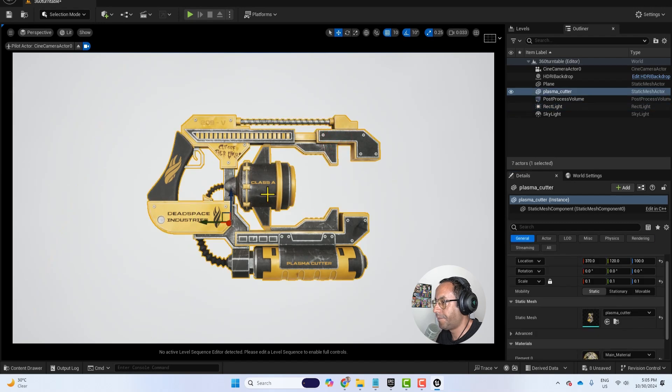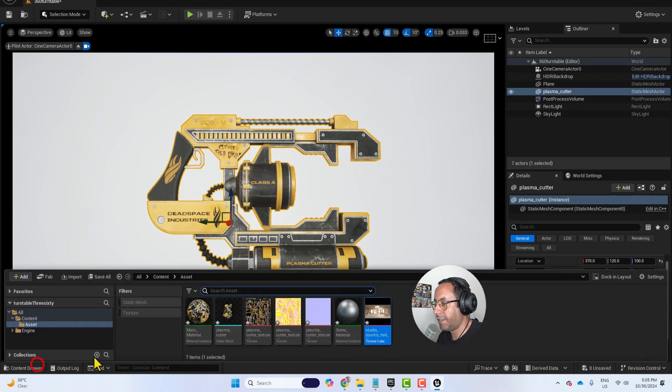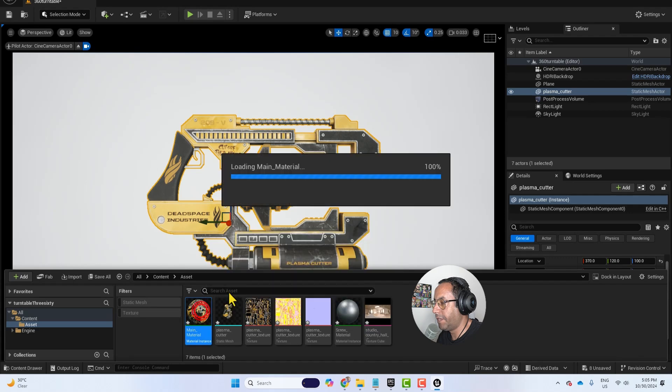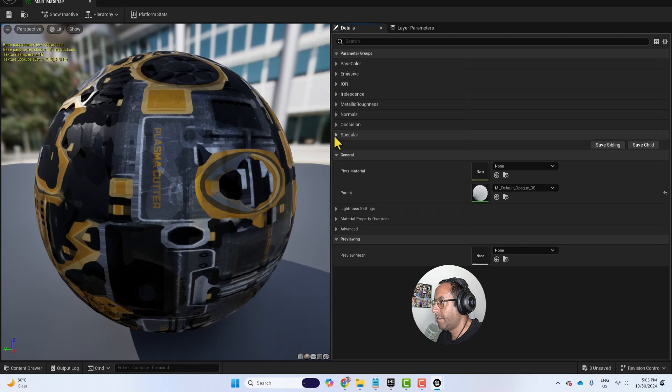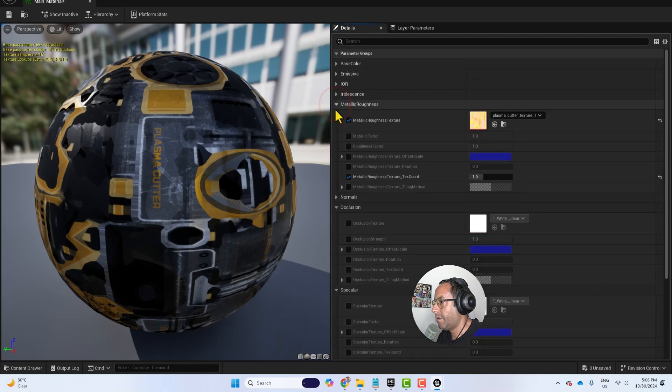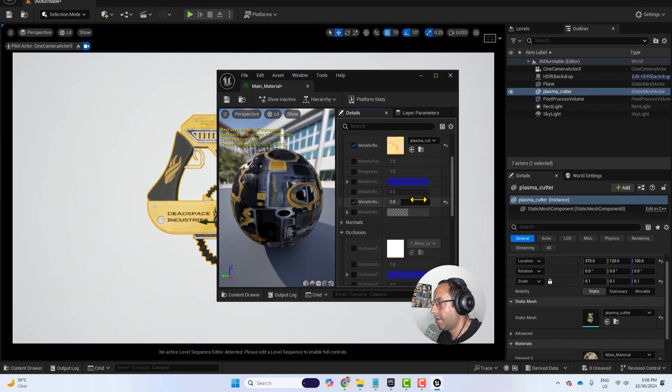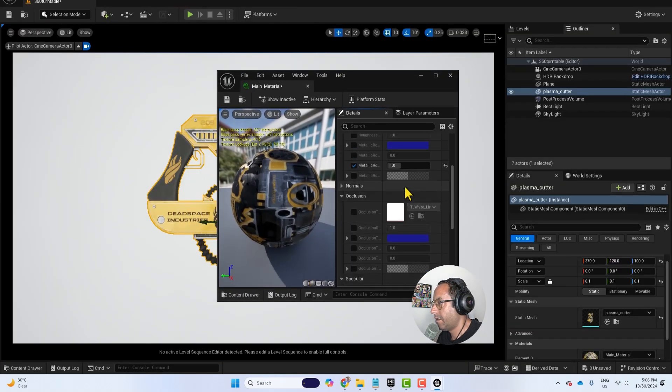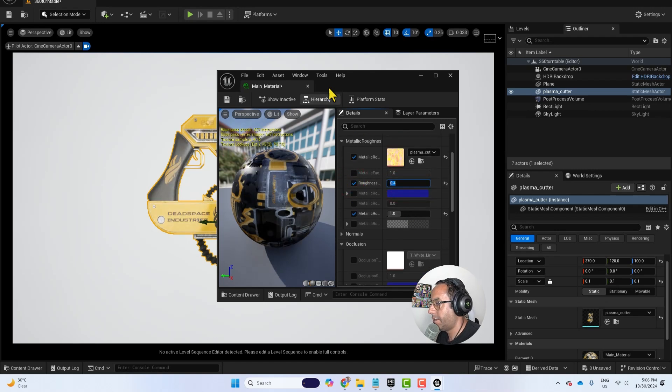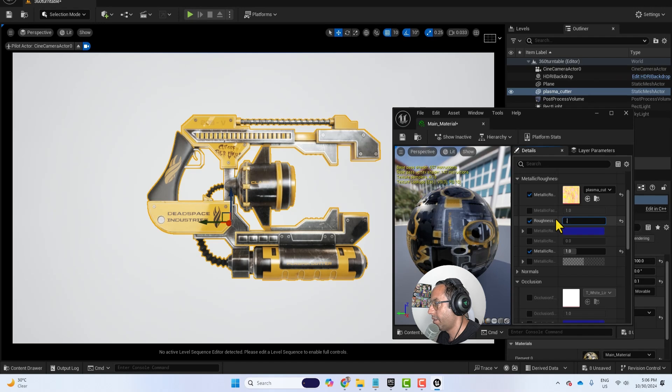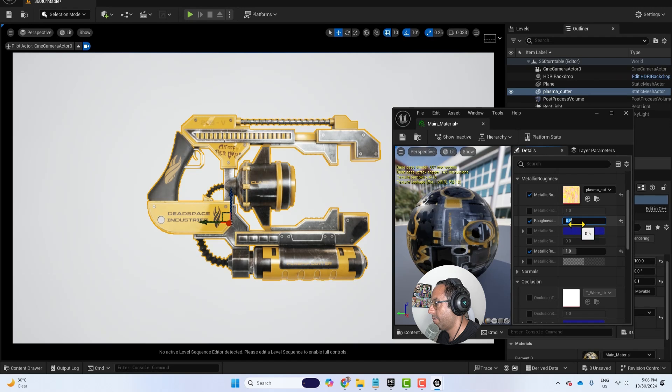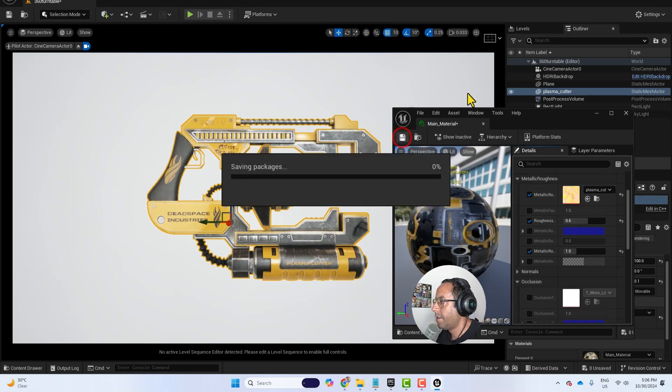Also, I want to add some roughness to the material, some reflection to make it look better. And for that, I will double click on the main material. Roughness. I will set it to 0.4. Yeah. Like that we have this kind of reflections. 0.6. Save.